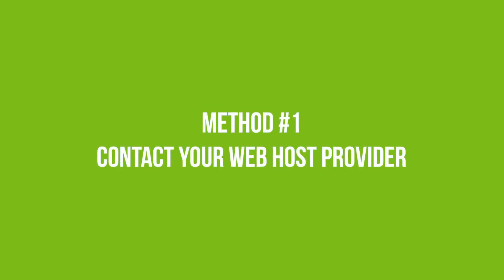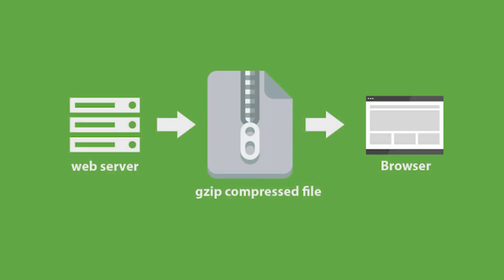The first method is to contact your web host provider. GZIP is a technology that works on the server side, and as such, your web host provider is in the best position to help you out with it. So reach out. Usually, hosting providers do this from their own end, without you having to click a button.